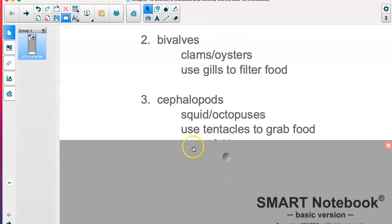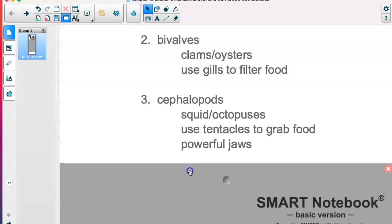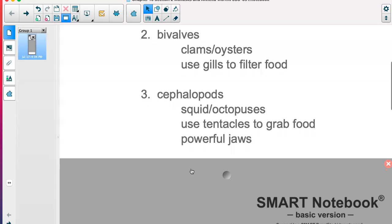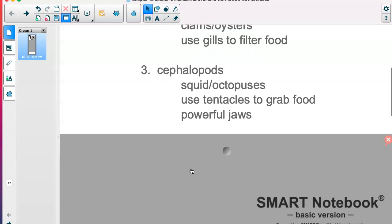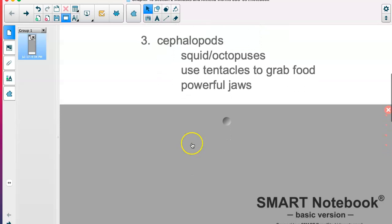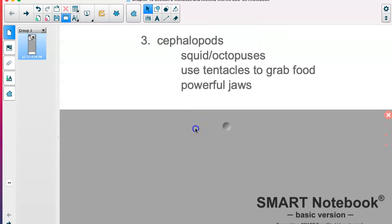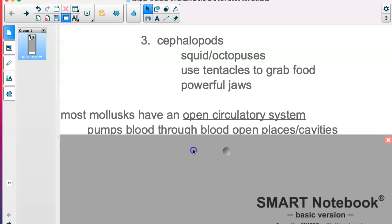Then we have the cephalopods — squid and octopuses. These guys use tentacles to grab their food. They seem a little bit different than the other two groups, but they fit in because they share a lot of the characteristics. They don't have that hard shell you would see on the other two groups, and they have powerful jaws and tentacles.